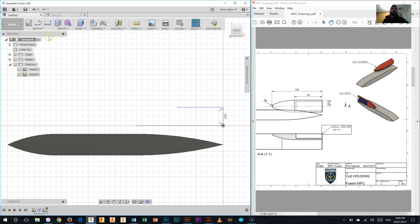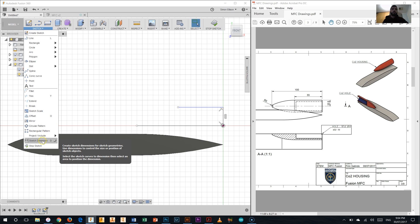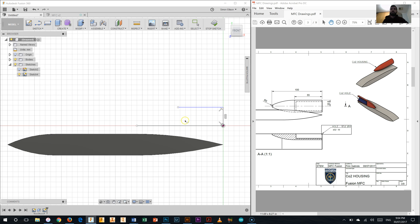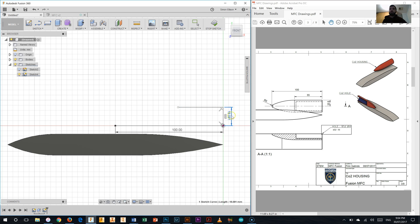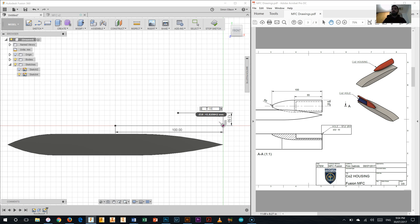Next I'm going to dimension those lines. So in the sketch palette I can look down to the bottom here for sketch dimension or I can hit D on the keyboard, type that dimension in, so 100 for the bottom one here. One at the back here is 12.5mm, which is obviously the radius of our CO2 canister housing. And the top one here is 55mm.